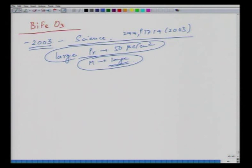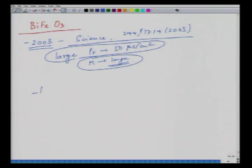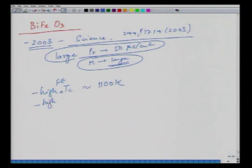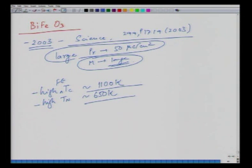BiFeO₃ remains exciting because of its large polarization, and magnetization can be improved by doping with certain chemical substituents that promote magnetic moments. The material has a high ferroelectric Tc of around 1100 K and a reasonably high Néel temperature TN of around 650 K.